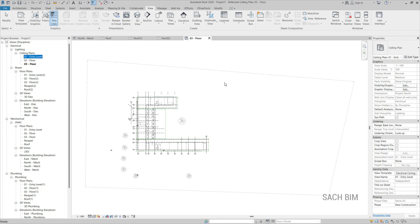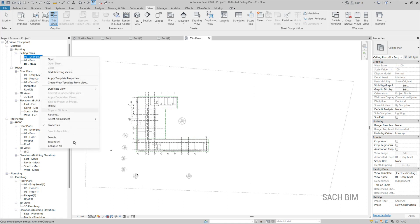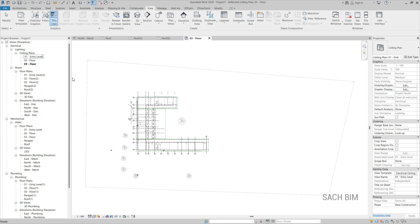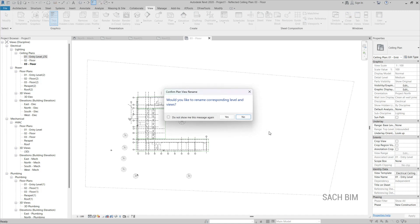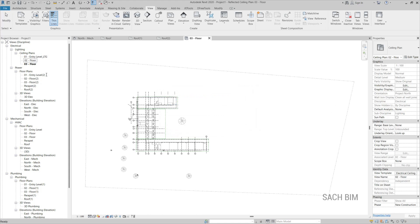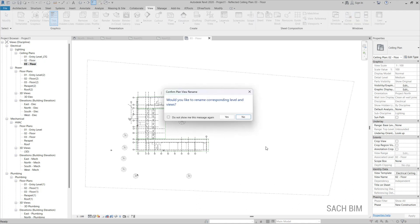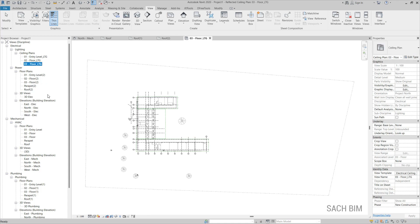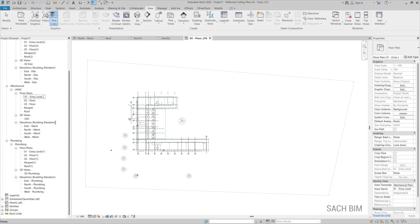After creating the floor plans, the next step is renaming the views. As per the BEP or client instructions, we rename the floor plan names. I click the Rename option and add the prefix, for example LTG, then when asked whether to rename the corresponding level and views, I select No — I just want to change the view name. I also add an underscore prefix to the ceiling plan views. We do the same for all the rest of the views for easy reference.